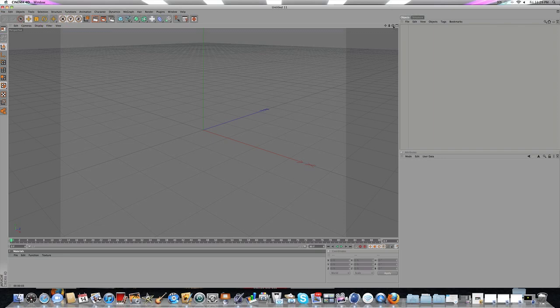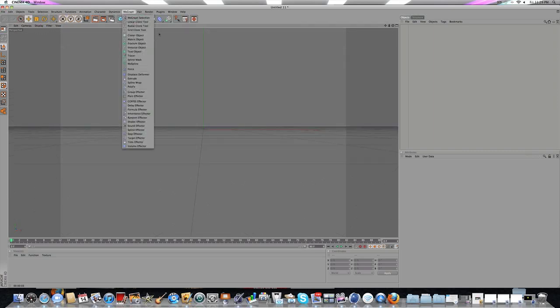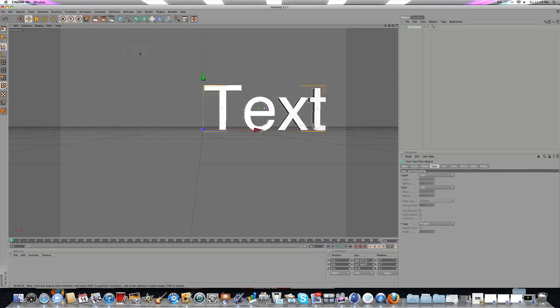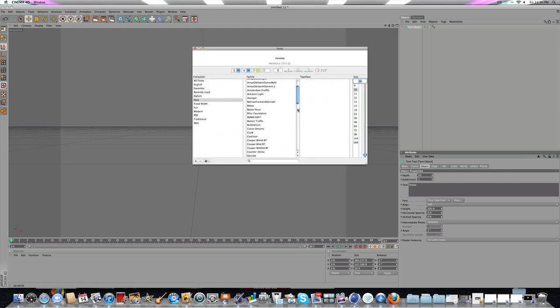So open up Cinema 4D and add in some text. Go to MoGraph and create a text object. We'll call it Shake, because that's what the tutorial is about.